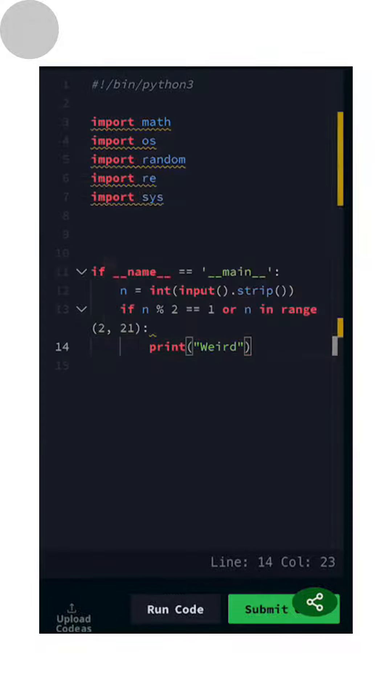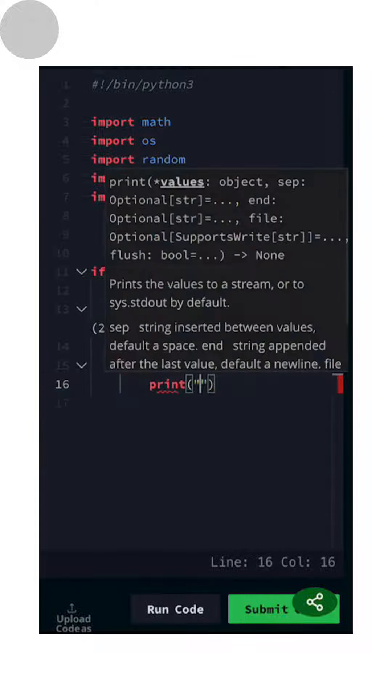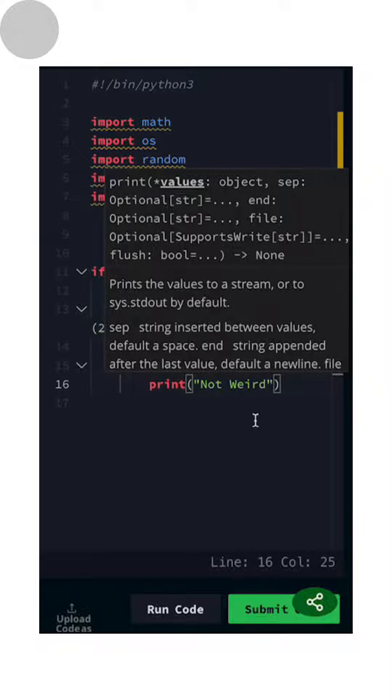Therefore, if we use a series of if and if-else statements, we will get our desired output.